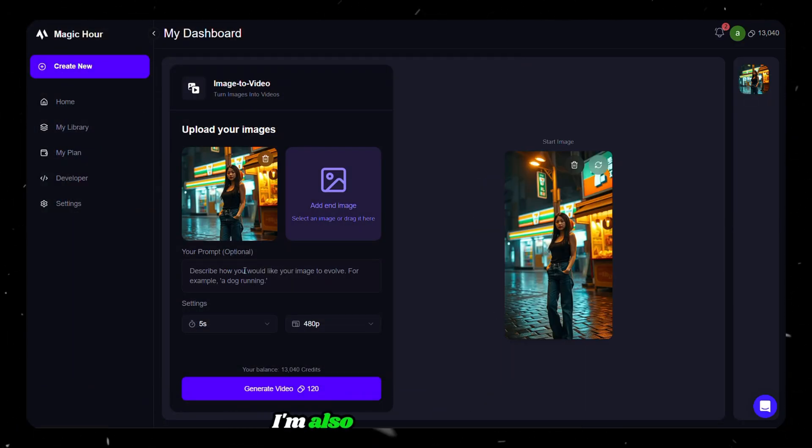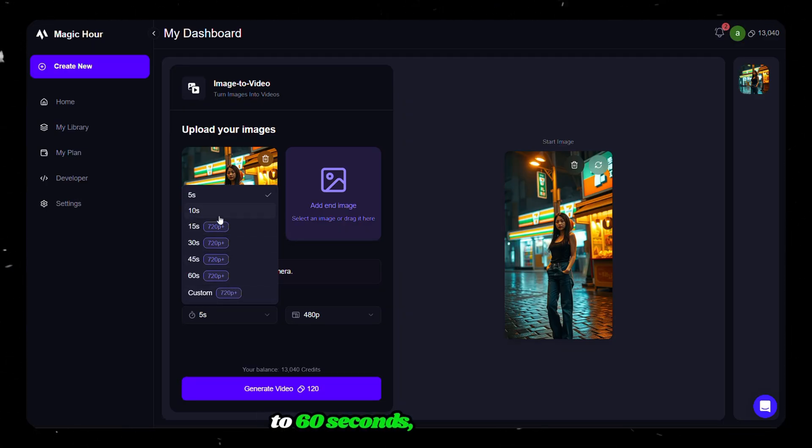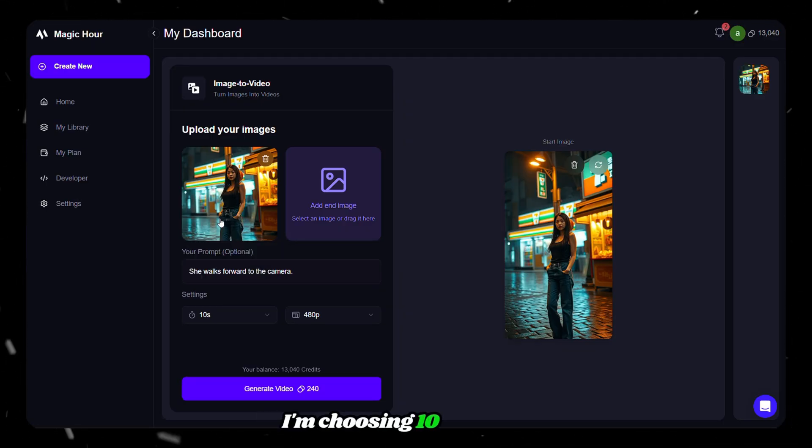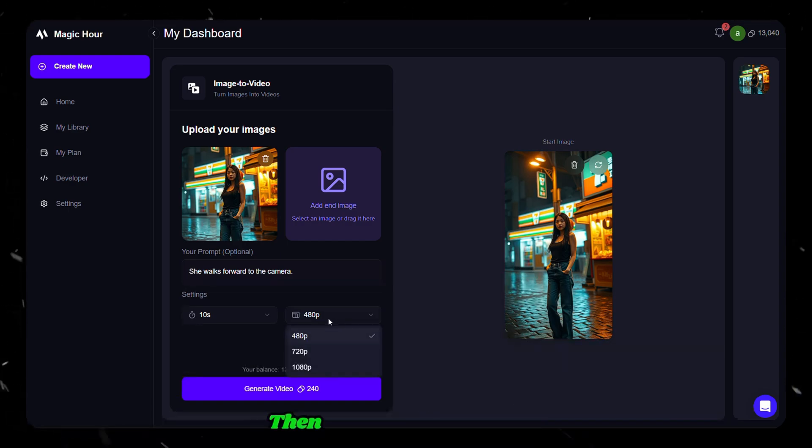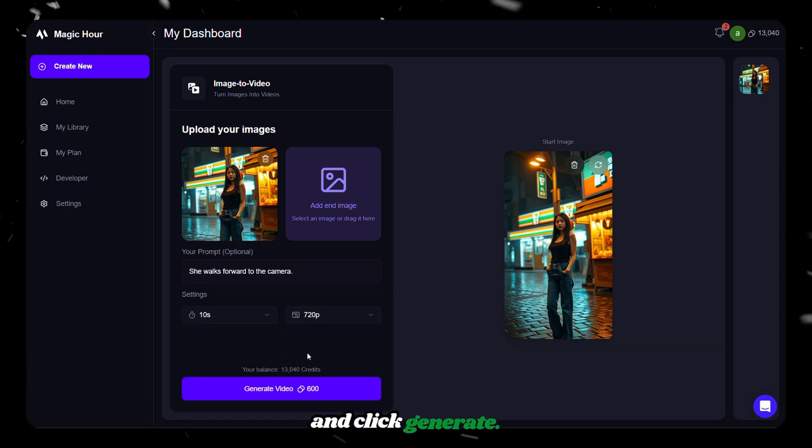I'm also pasting a prompt, then set a duration. Here also, you can choose up to 60 seconds. But for now, I'm choosing 10 seconds. Then choose the resolution and click generate.